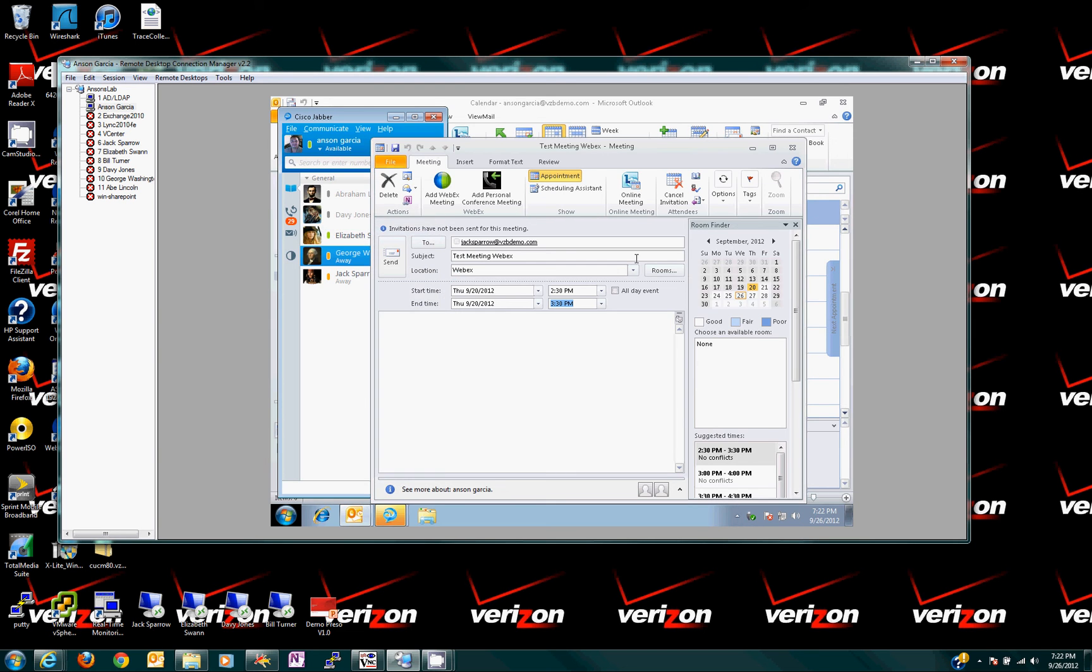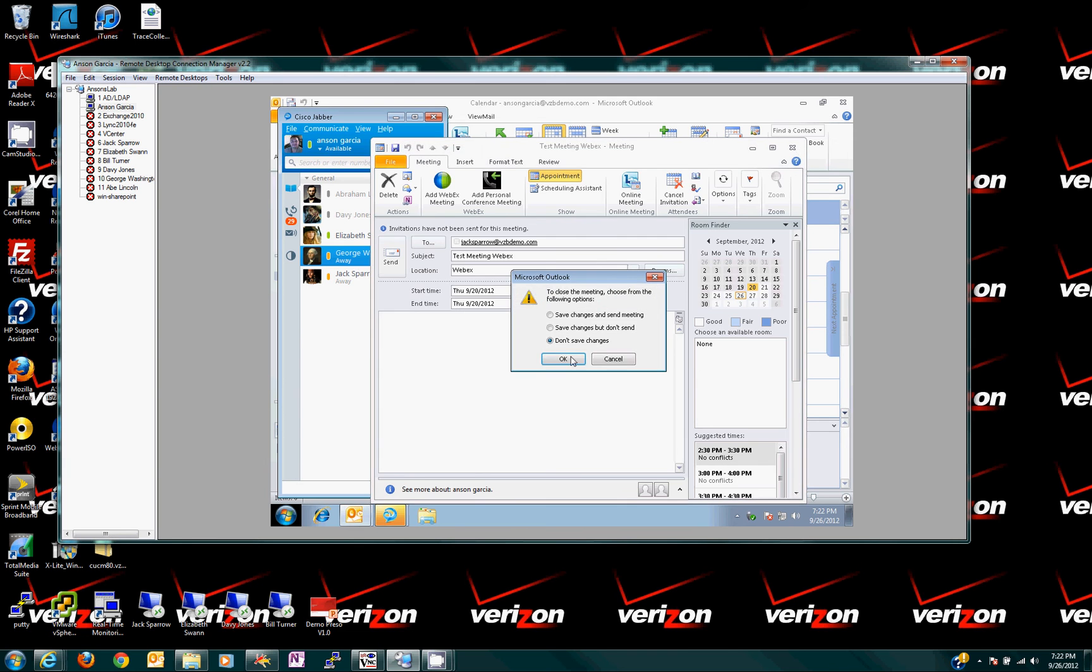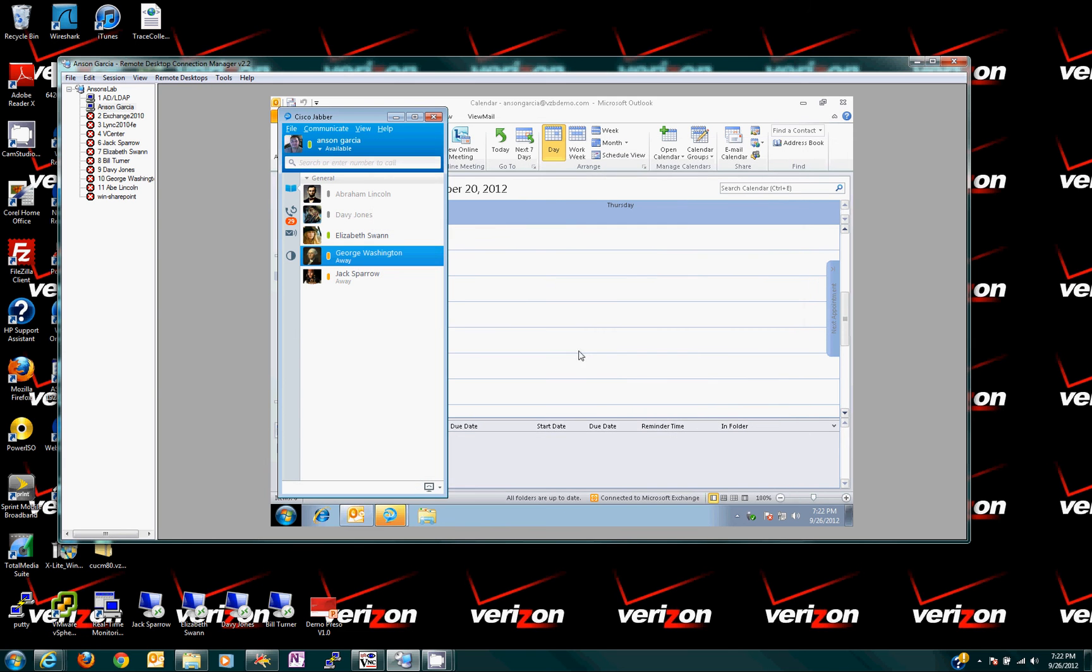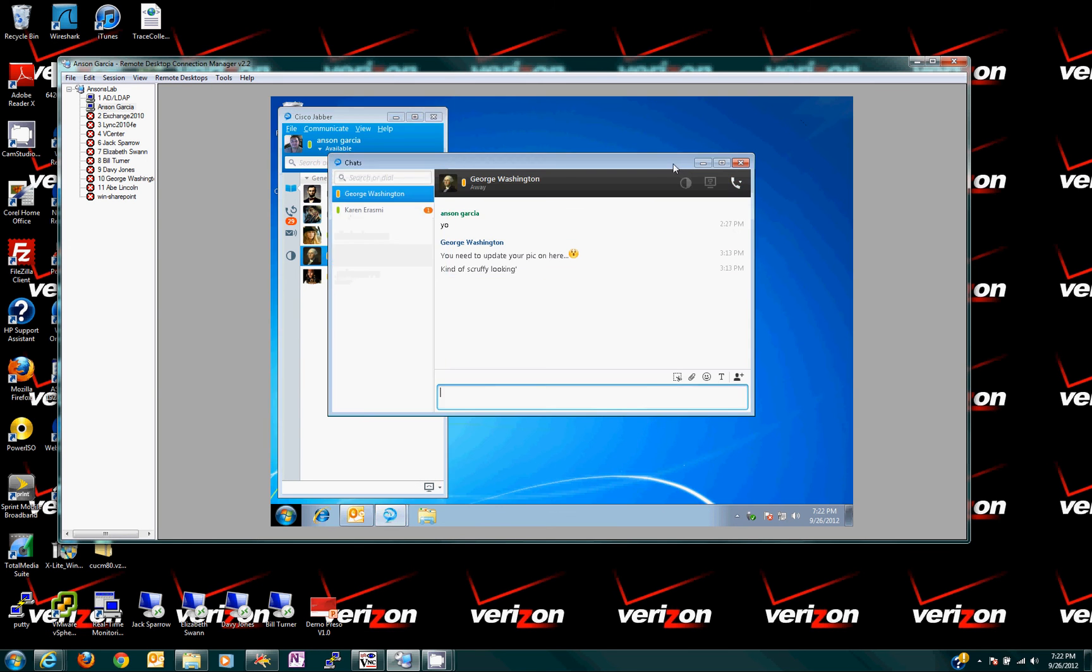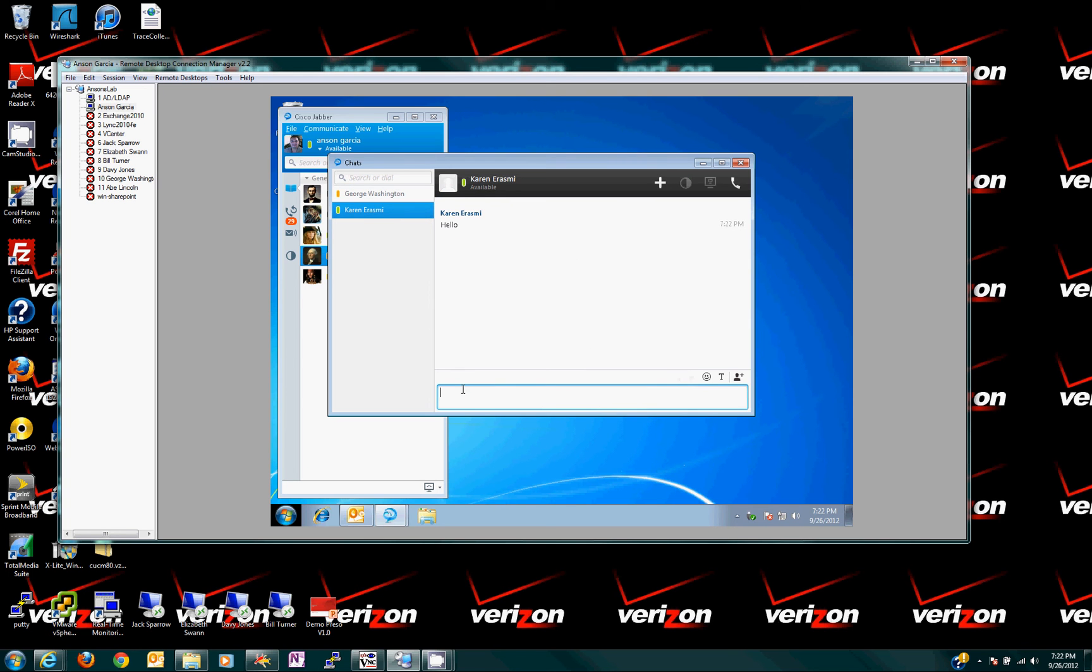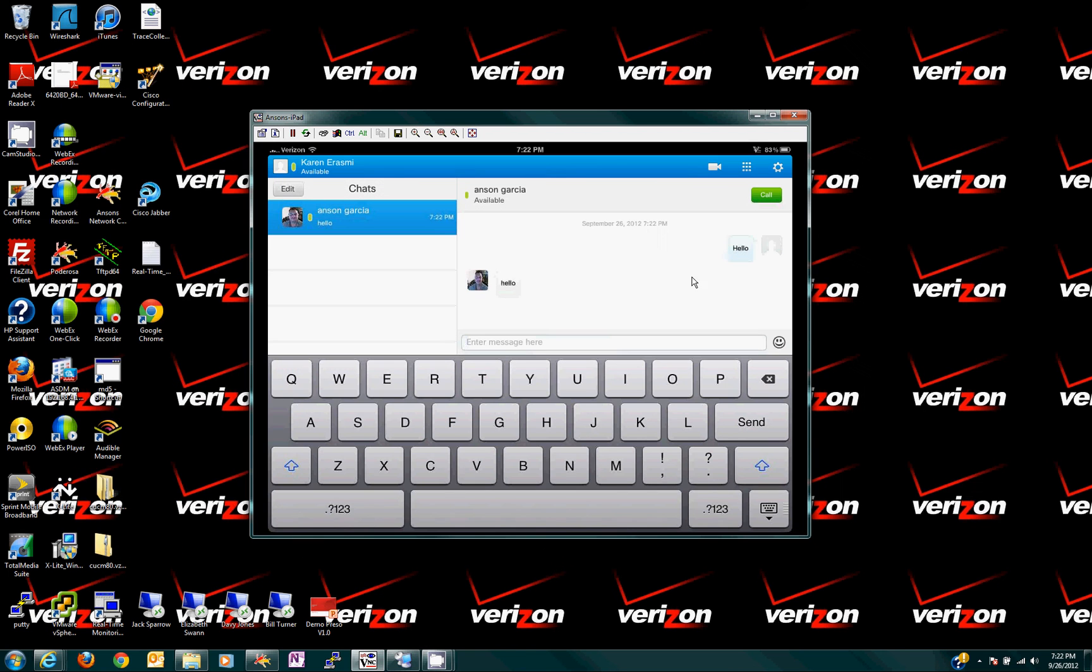There we go. So here's Anson and Karen. See, there you are. I can say hello back. This is my, Anson's virtual PC. I said hello back. We'll go back to Karen's iPad here. See hello back. All right, and then, you know,